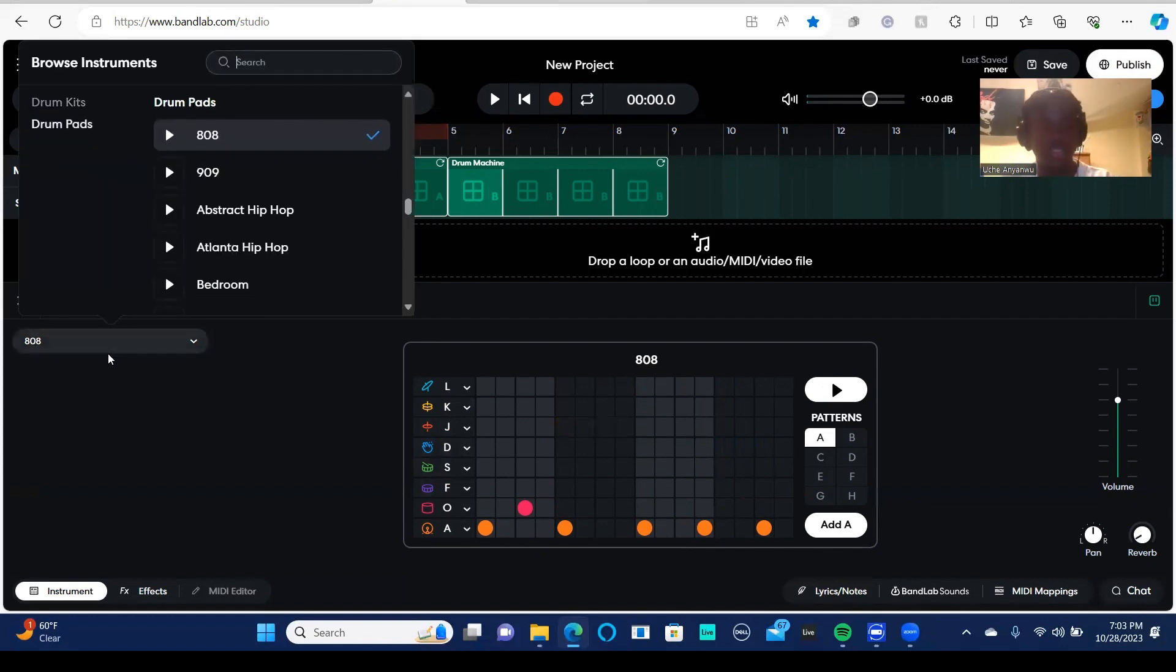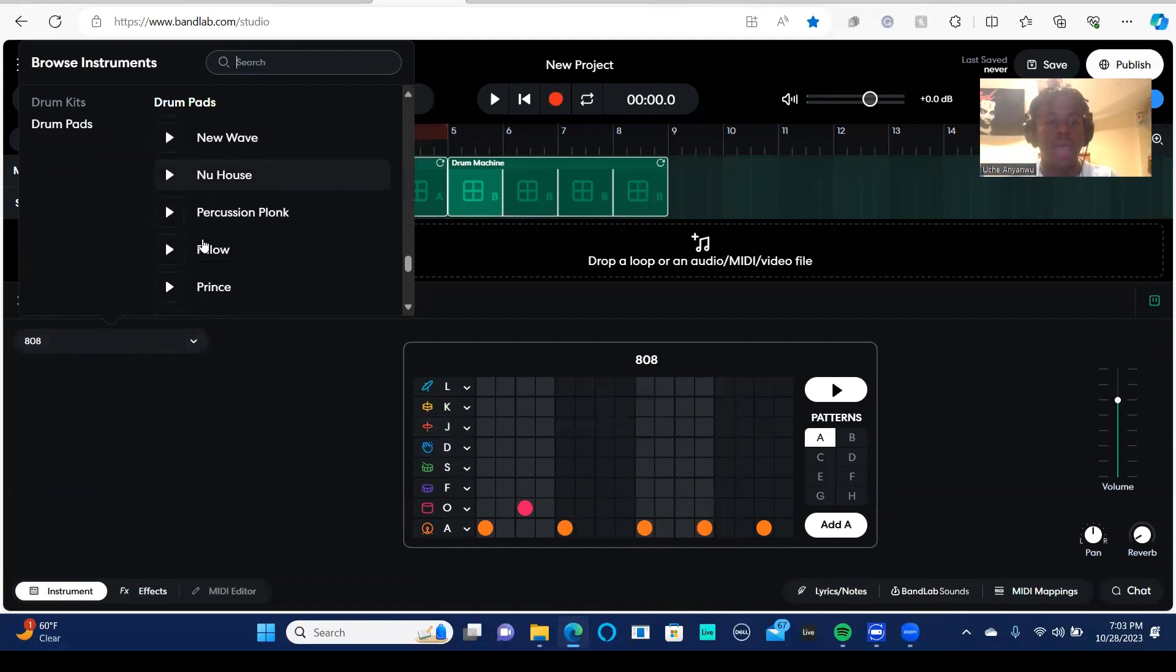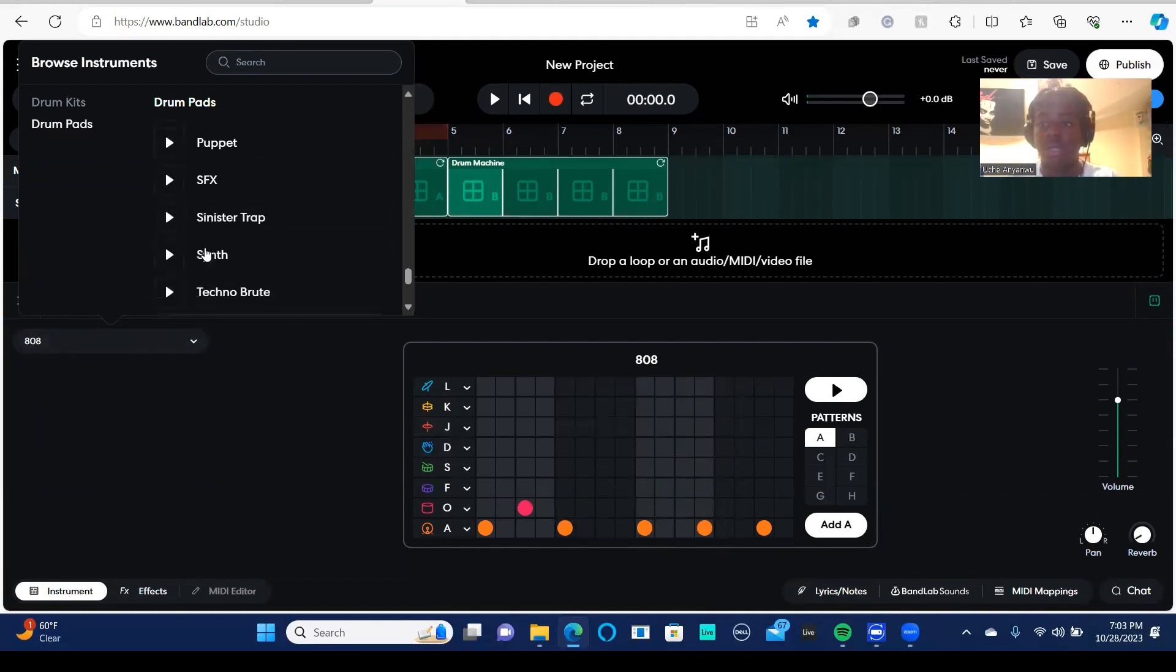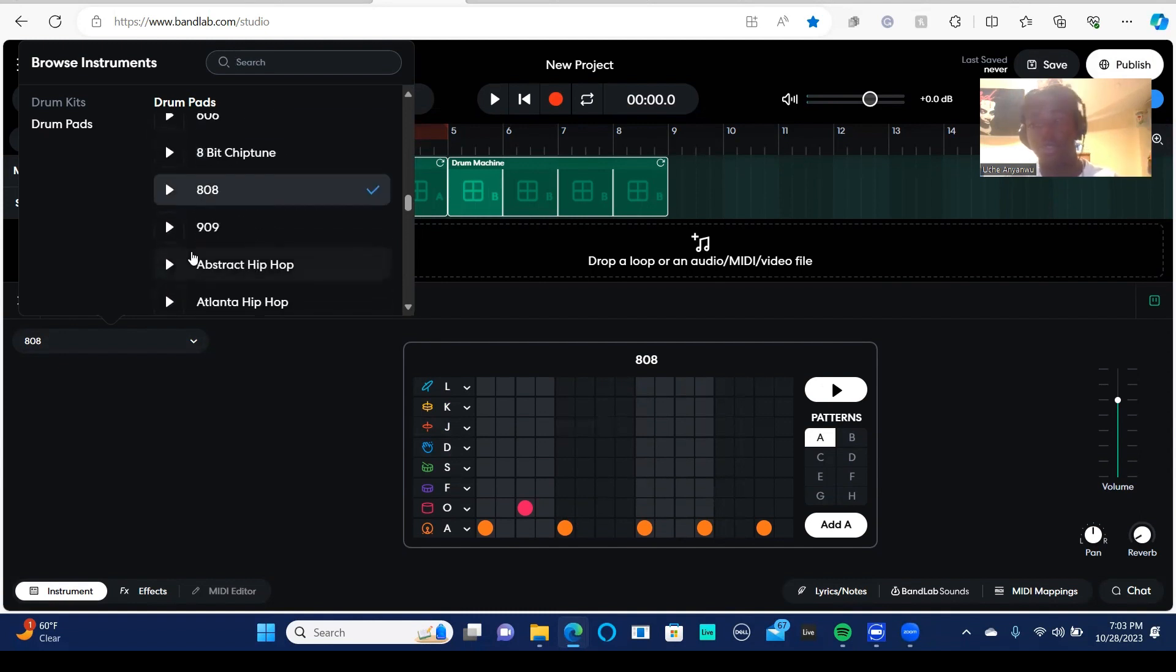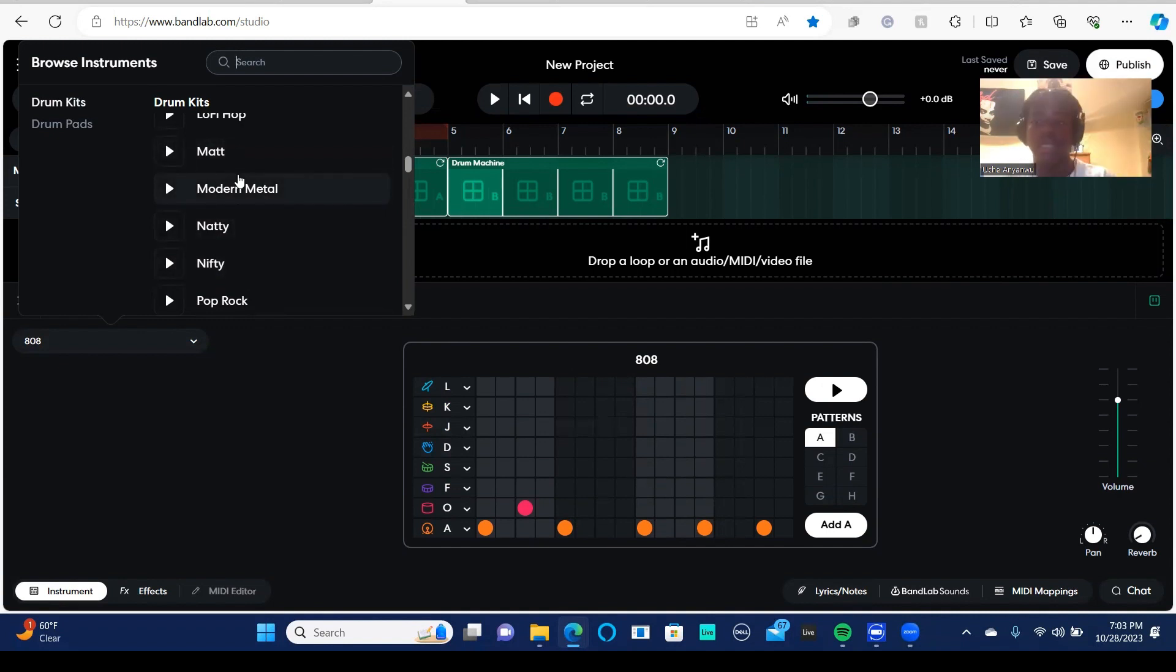And here, if I click this 808 button, what it's going to do is now I have a bunch of new sounds, or a bunch of new kits, what we call drum kits, where I can click a different drum kit and it's going to give me a whole new selection of sounds.